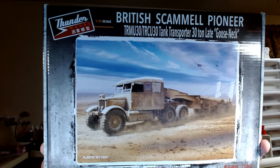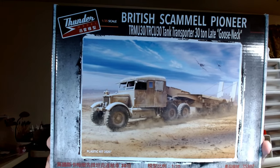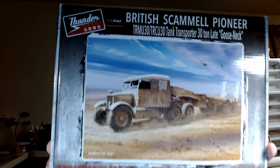This is the Thunder model British Scammel Pioneer, kit number 35207. So let's go down to the bench and I'll show you what's in this box. I was impressed, I really was. Got a few little sink issues I saw, but overall it looks really, really nice. I'll be right back guys.